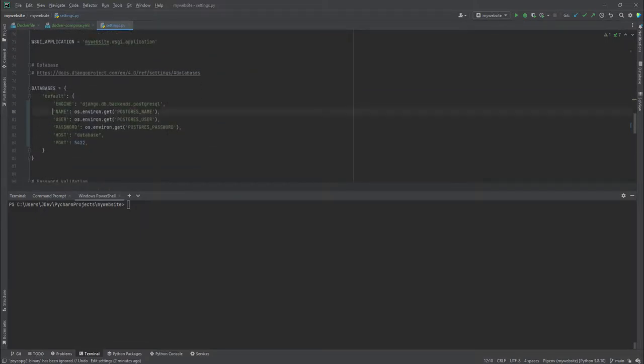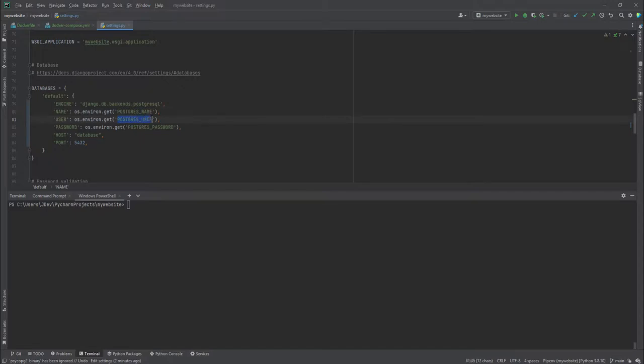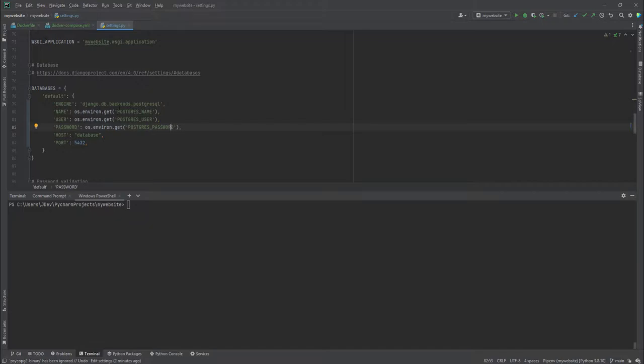Then we will use it in the name, user, and password, and it's going to fetch these environment variables: POSTGRES_NAME, POSTGRES_USER, and POSTGRES_PASSWORD, as opposed to hardcoding the values here. We're going to see about environment variables later.